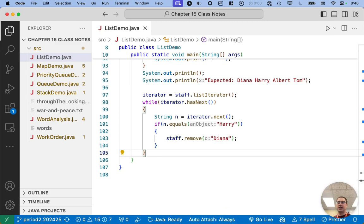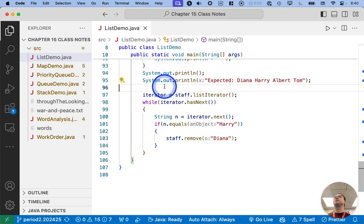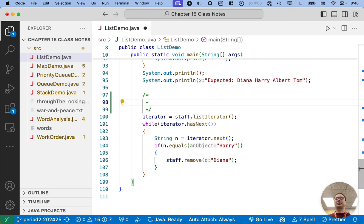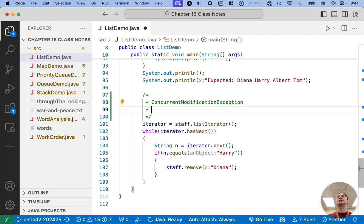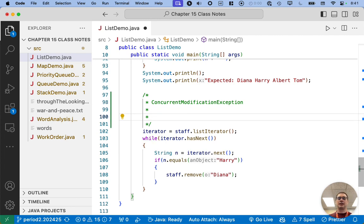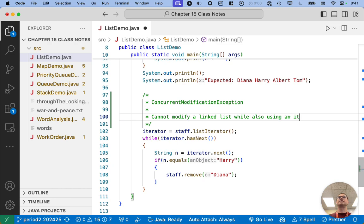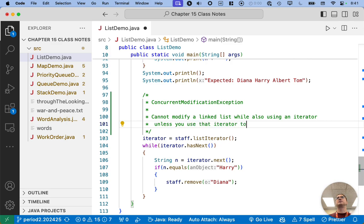All right, let's do one more example. Last example. Actually, let's capture what we just talked about so we don't forget this. So I'm going to write concurrent modification exception, a ridiculously long class name, and then explain what that is. We cannot modify a linked list while also using an iterator unless you use that iterator to do so.